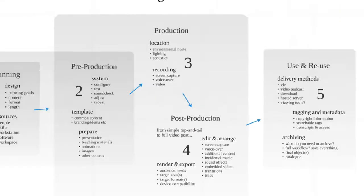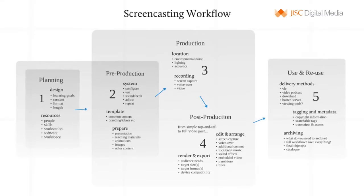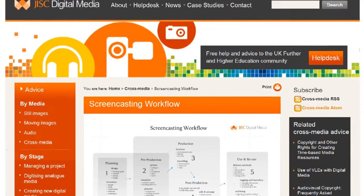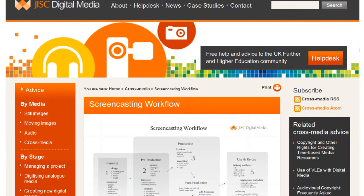So that's a brief overview of the A to Z of the screencast workflow. All of these areas are explored in far more depth on our website justdigitalmedia.ac.uk, with both a range of advice documents and further screencasts suitable for all levels of experience.